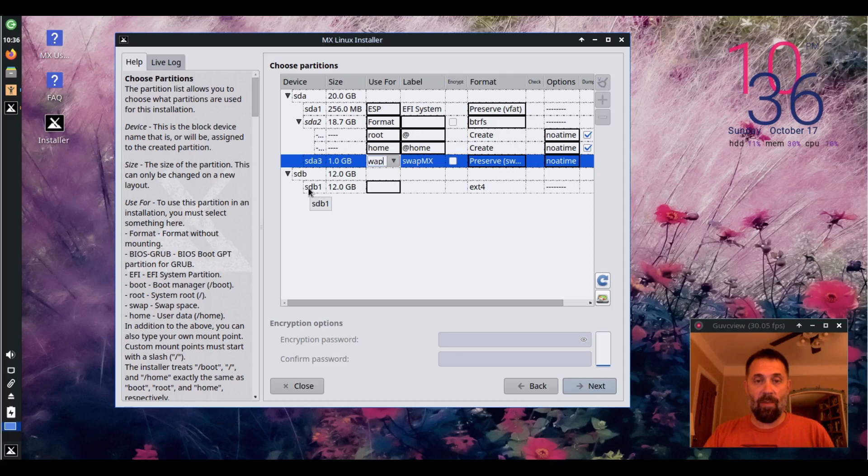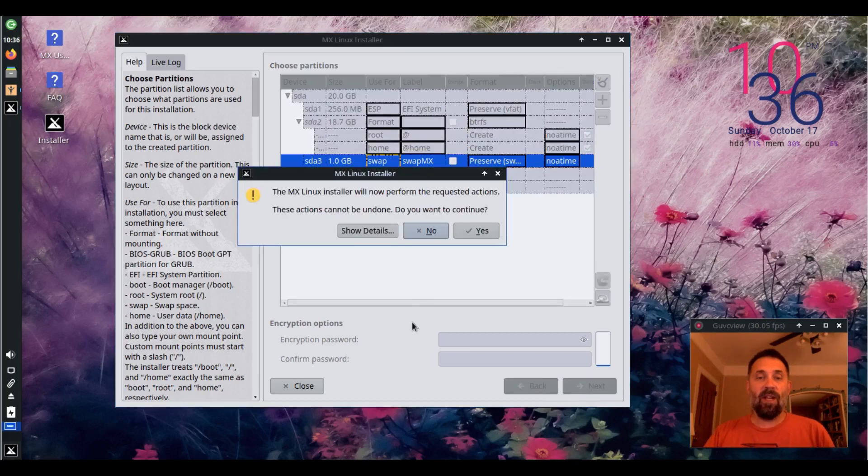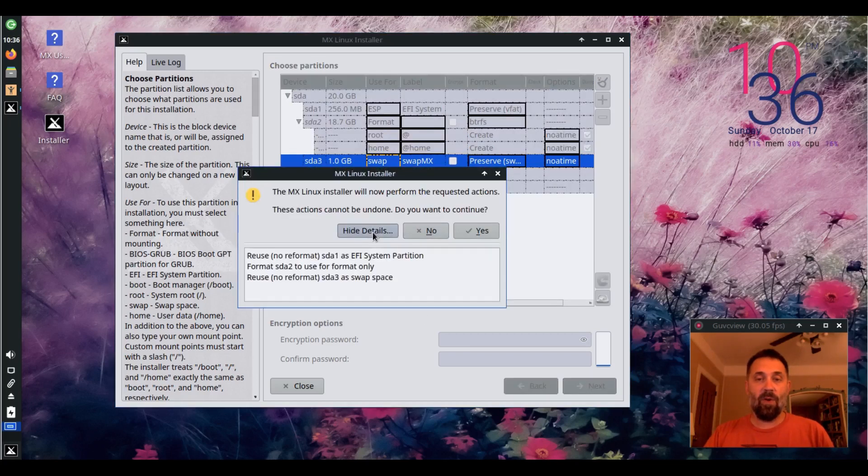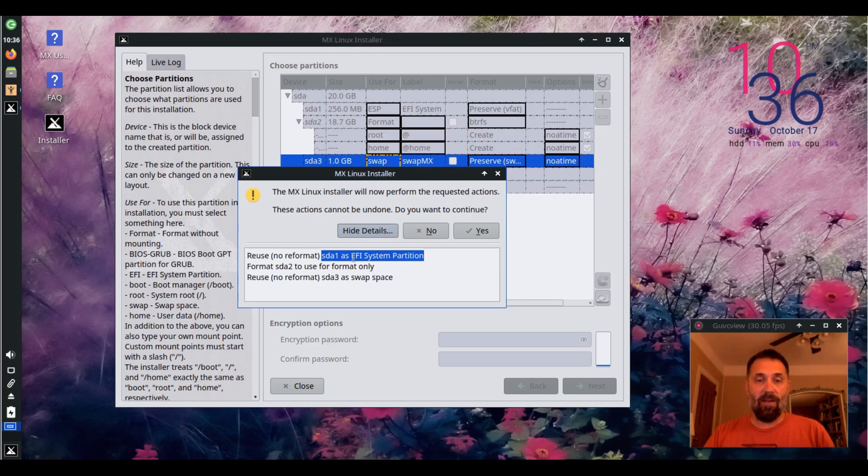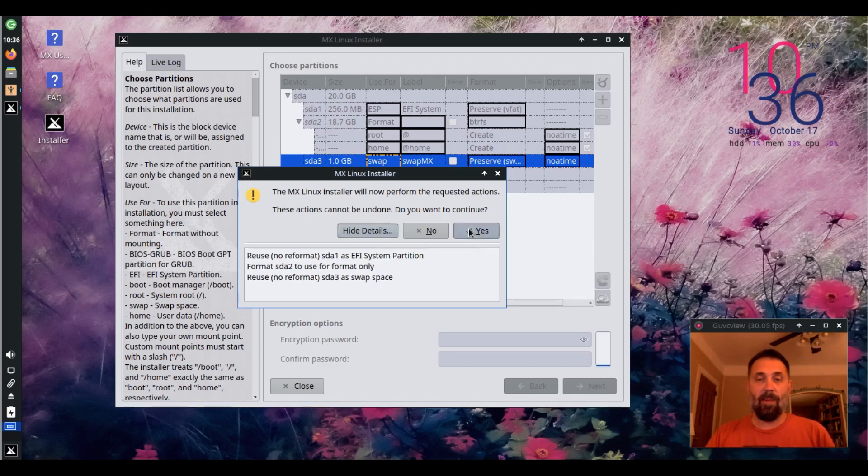I'm not going to worry about my SDB1 partition from last time, but I could put in a mount point and have that be mounted. We're going to say next. Show details. We're going to reuse the EFI partition. We're going to format SDA2 and we're going to reuse SDA3. For whatever reason, it's not showing the sub-volume creation, but it'll happen.